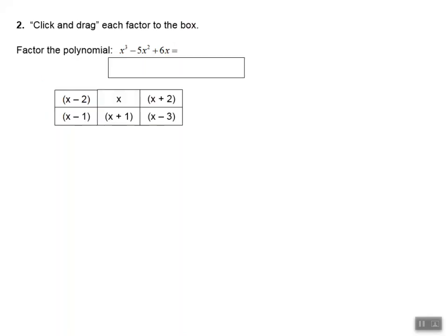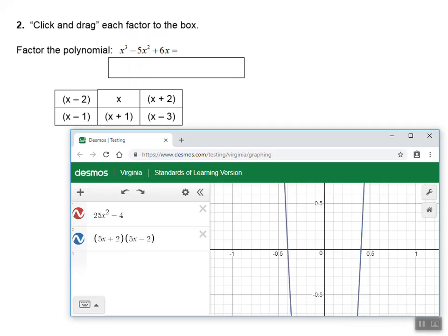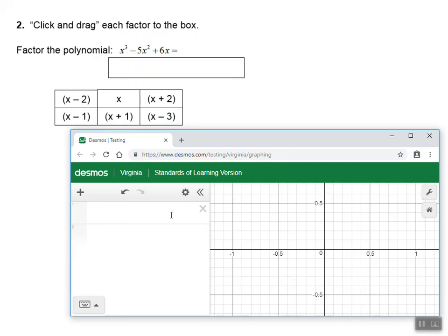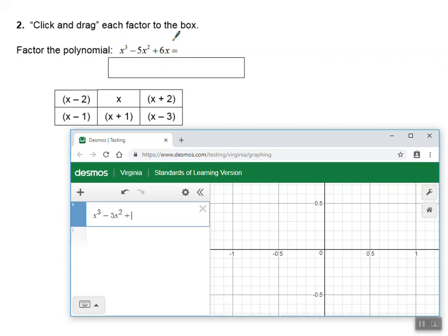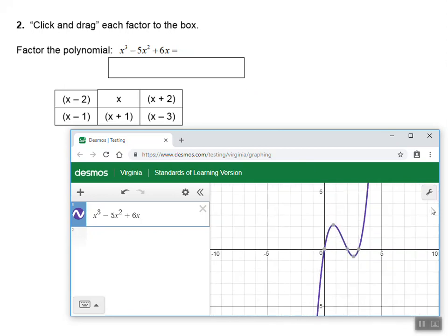Let's look at our second example. It says to factor this polynomial: X cubed minus 5X squared plus 6X. We have six possible factors, and we're supposed to drag the ones that are factors into the box. Desmos is pretty powerful to help us factor this one as well. I'm going to clear out the previous example and type in this polynomial: X cubed minus 5X squared plus 6X. I'll hit the home button to see the graph. I've got a nice cubic that hits the X-axis in three different locations, so there will be three factors.